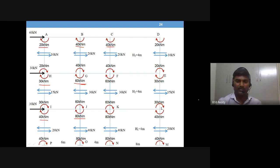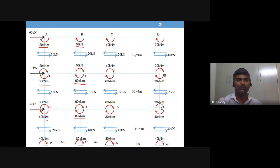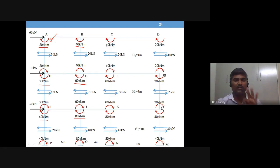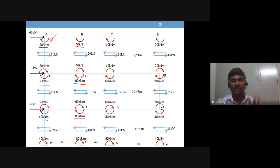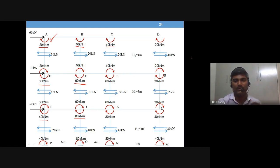The difficulty is not the arithmetic but the notation — you must show the direction, value, and location for every moment. For example: moment at A in column AH is 20 kNm clockwise. All three pieces of information must be present. Step one and step two answers together can be shown on the same diagram.